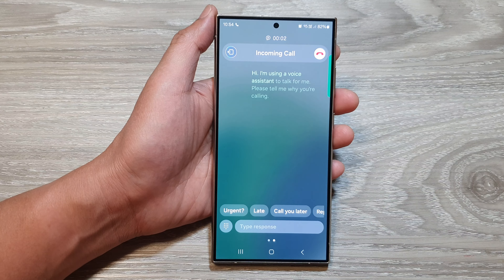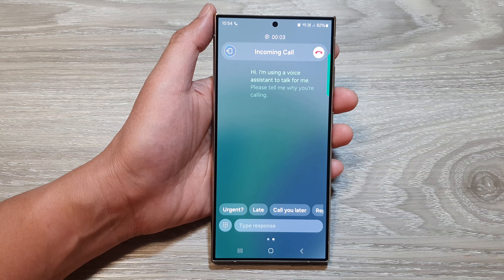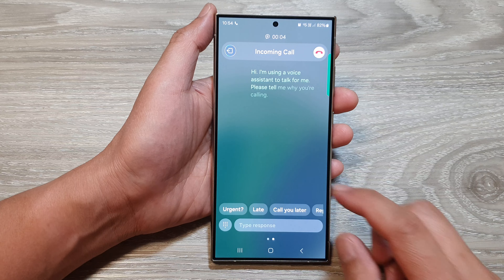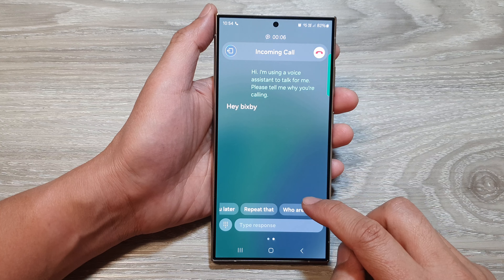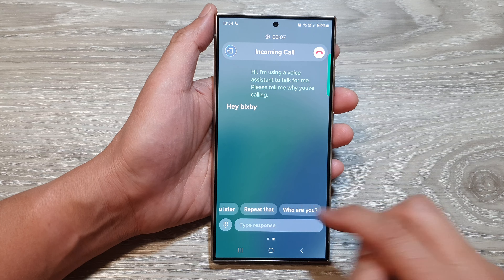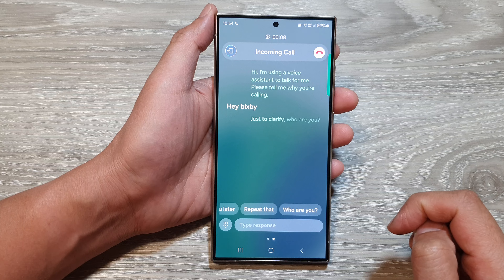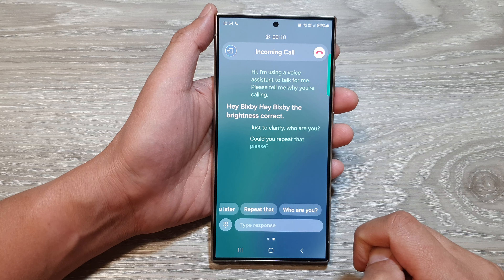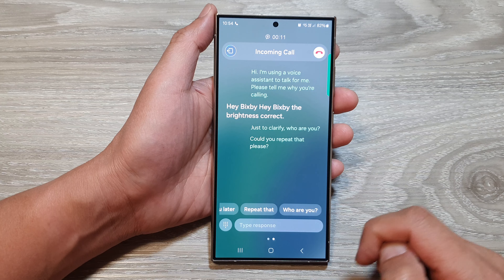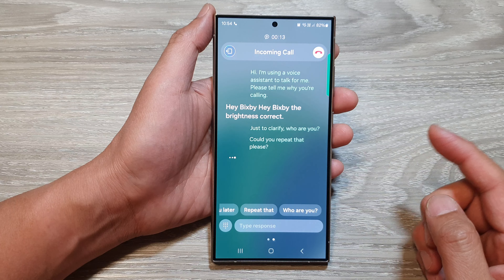Hi, I'm using a voice assistant to talk to me. Please tell me why you're calling. You can see the rate is quite fast. Just to clarify, who are you? Could you repeat that please? And that's it — that is fairly fast.